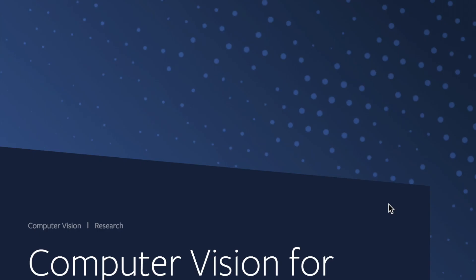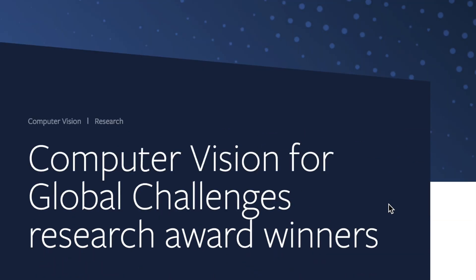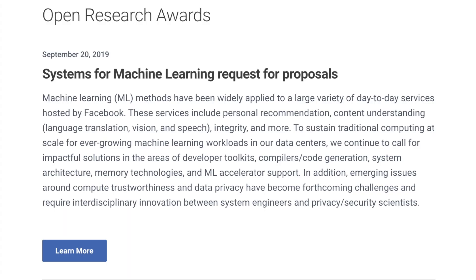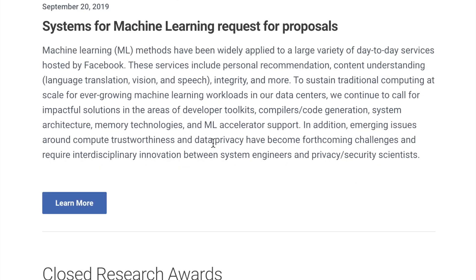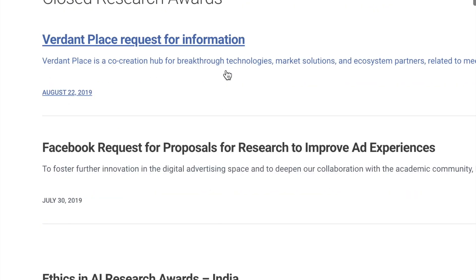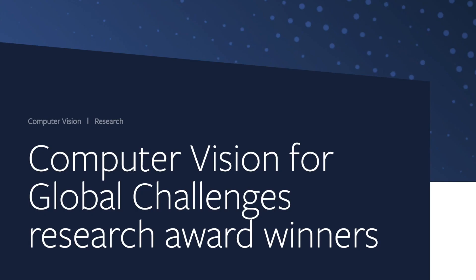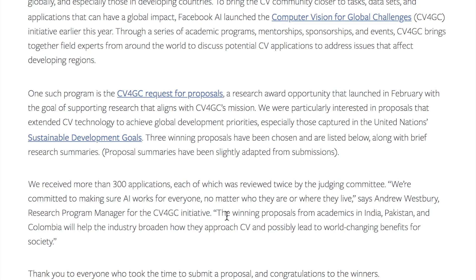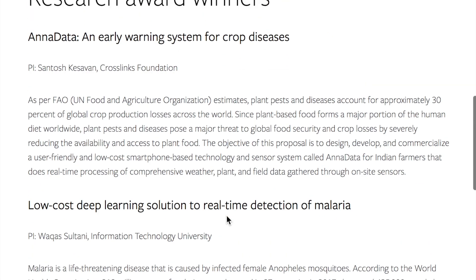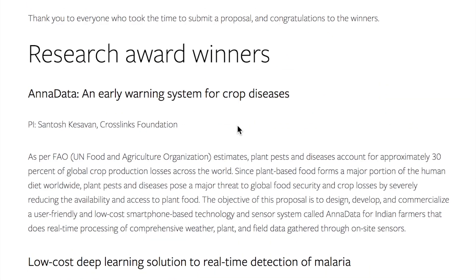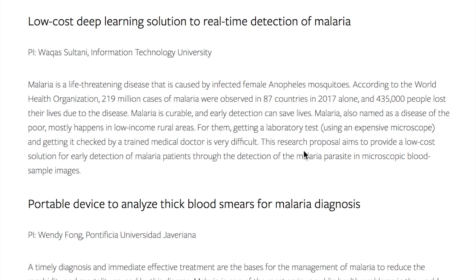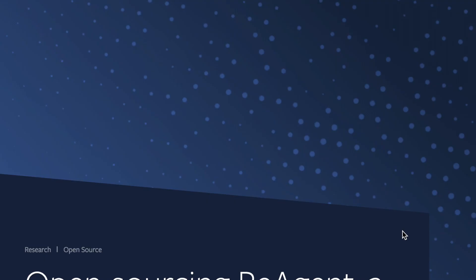Facebook's AI blog has announced winners for their Computer Vision for Global Challenges Research Award. They received over 300 applicants and highlight three accepted awards — a computer vision crop disease and plant pest detection system, and two projects around detection of malaria from blood smears. You can check out open research awards on Facebook's research awards page.